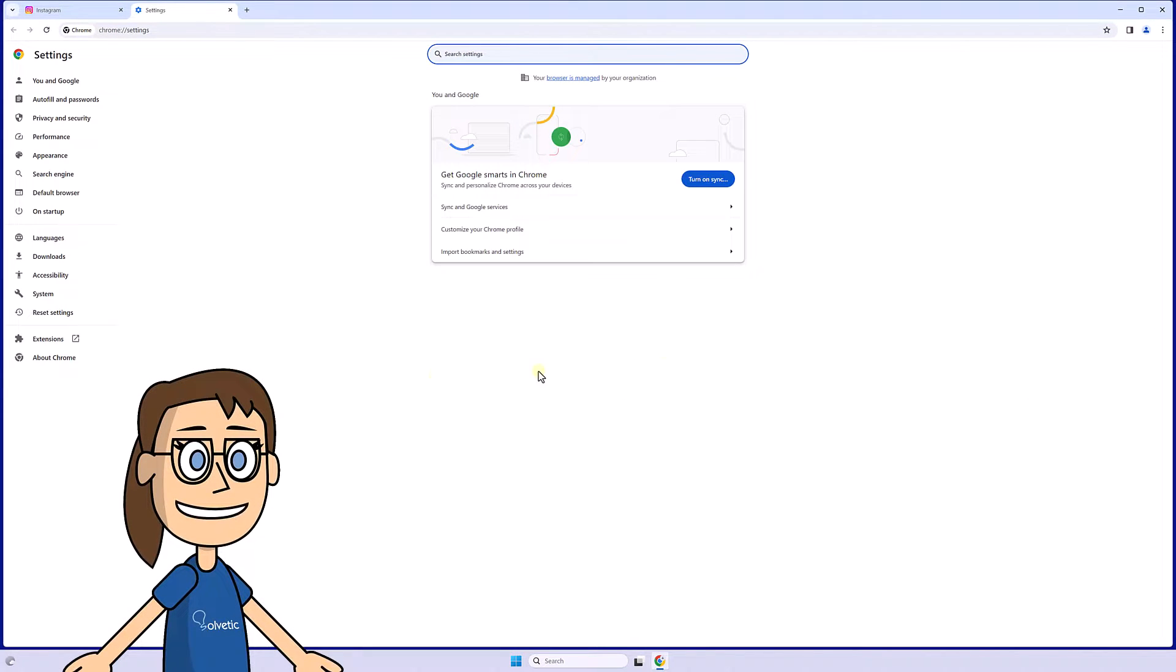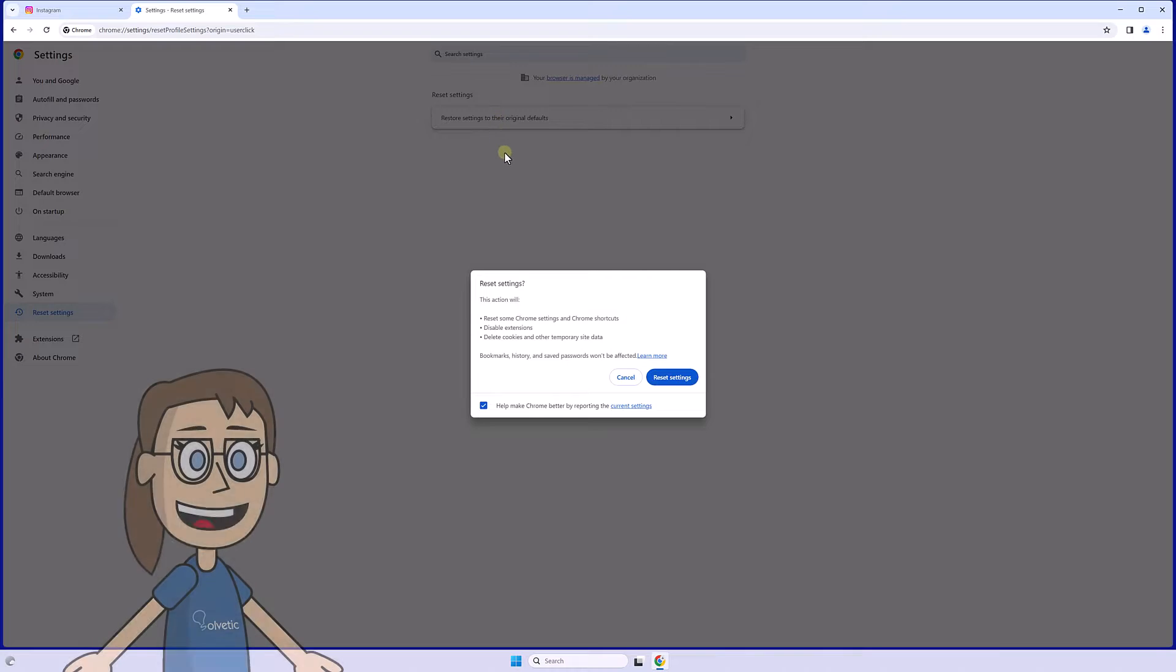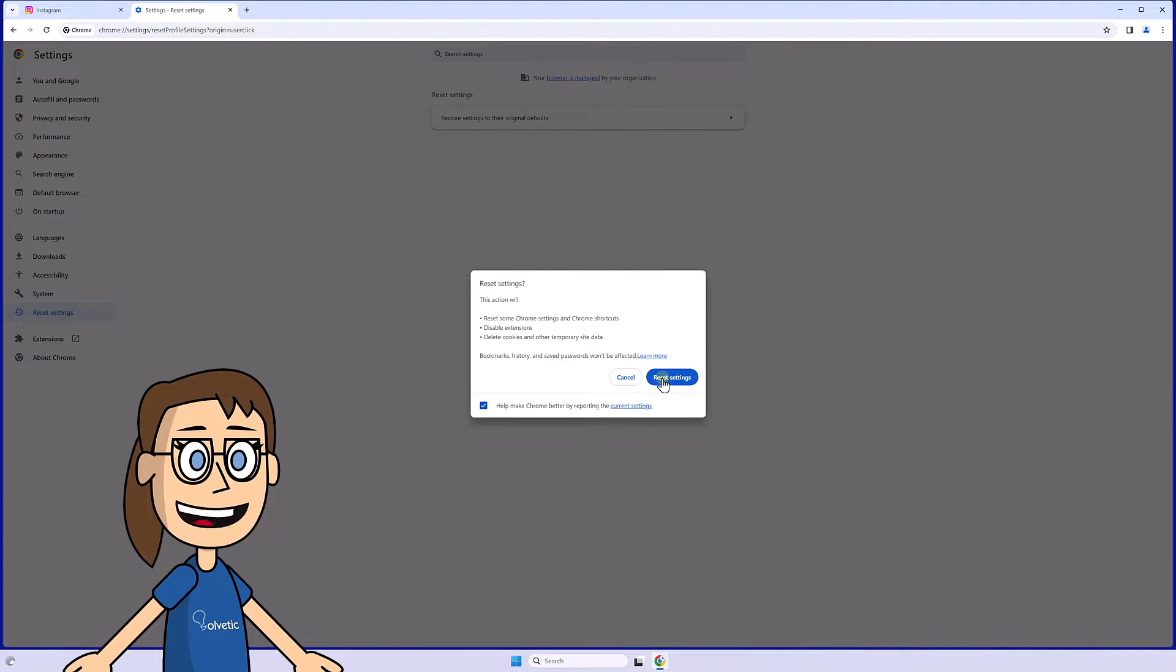Here we will click on the Reset Settings option and then on Restore Settings to their original defaults. Finally, we will confirm the process by clicking on Reset Settings.